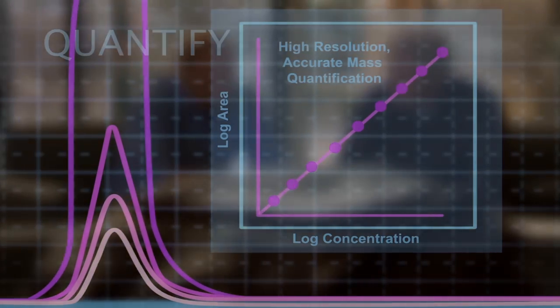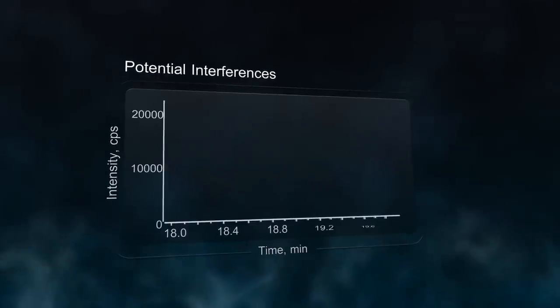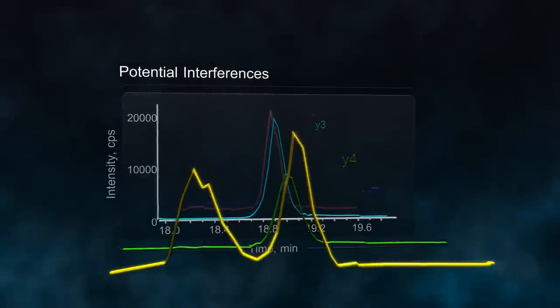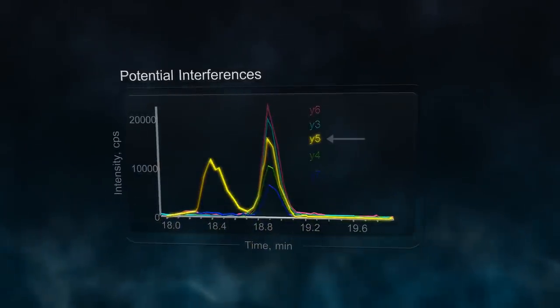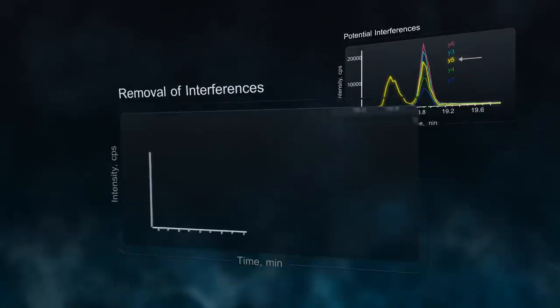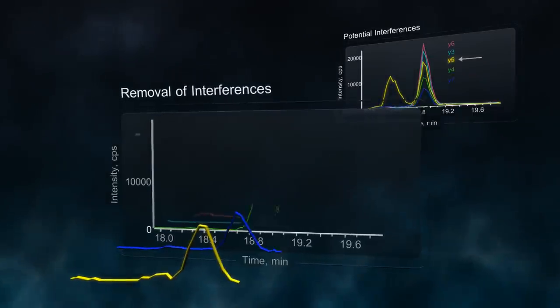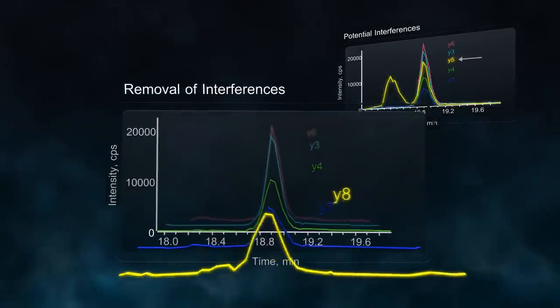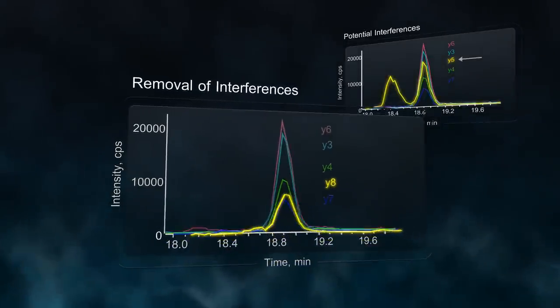SWATH Acquisition solves the common problem of interferences in complex samples. Ions with overlapping interferences can be excluded from quantitative analyses and replaced with clean traces that result in more precise measurements.